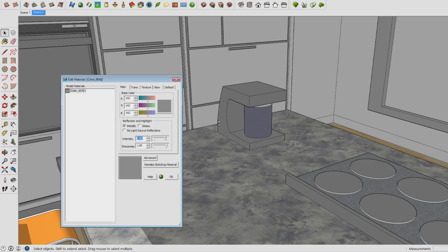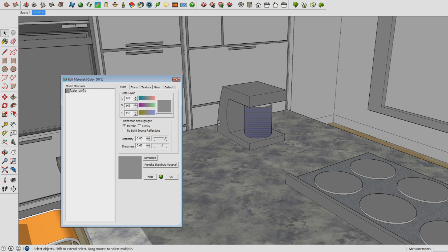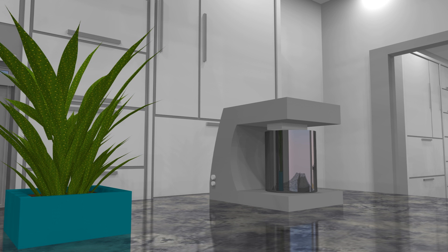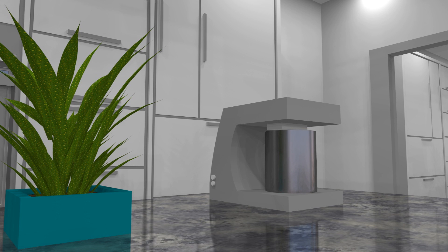The intensity controls how strong things are reflected on the object which you see in these values. The sharpness controls how sharp the details in the reflection will be. For example, here you see the sharpness at quite a high level. Now let's turn it down and as you can see there's much less detail being shown in the coffee maker.